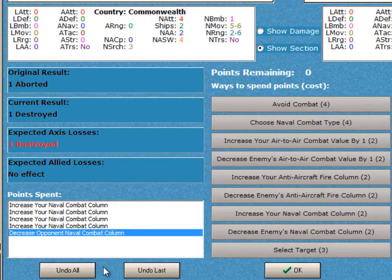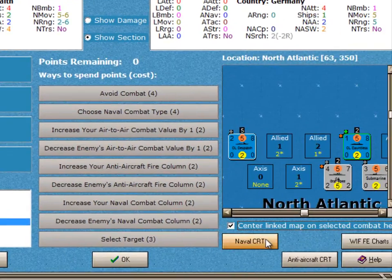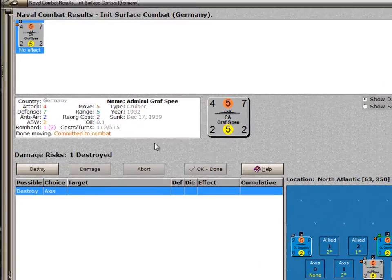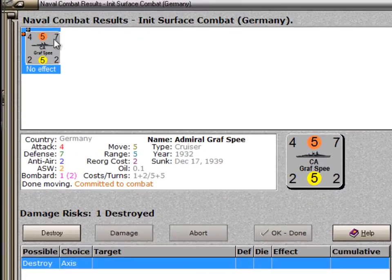If you change your mind, you can click on either of these buttons — undo the last or undo all — of the ways that you've spent your surprise points. You also have over here the various charts for what the results will be. So we'll say OK to this, and here we are with the results: the Graf Spee has one destroyed.